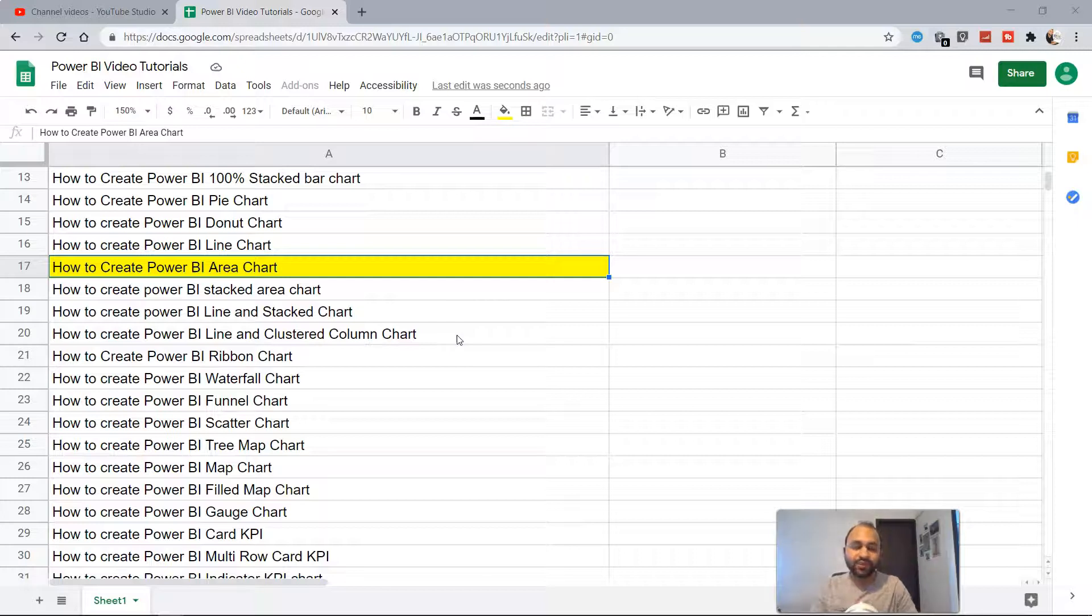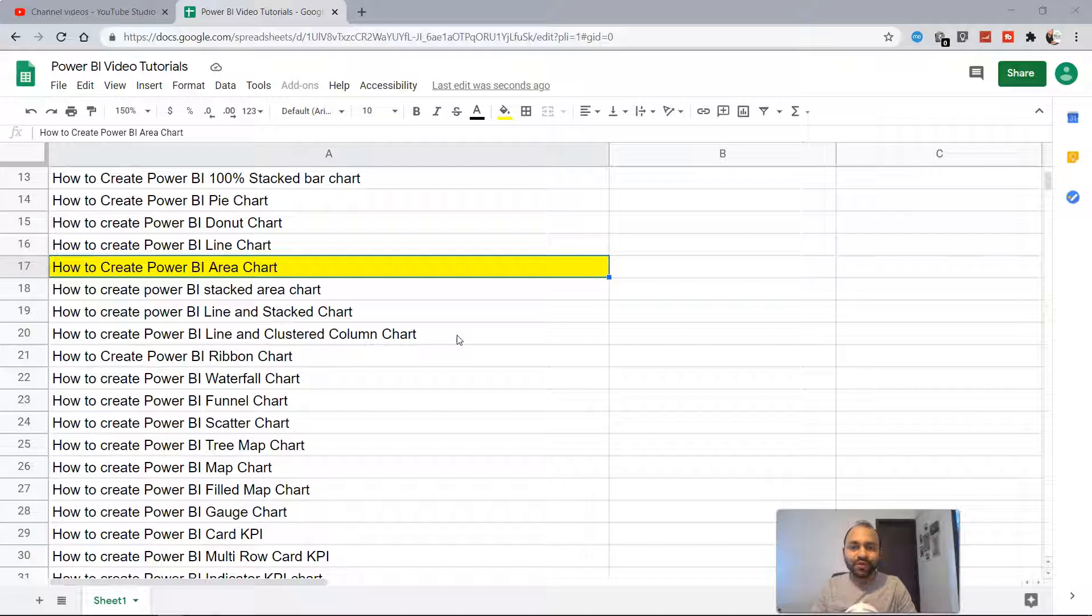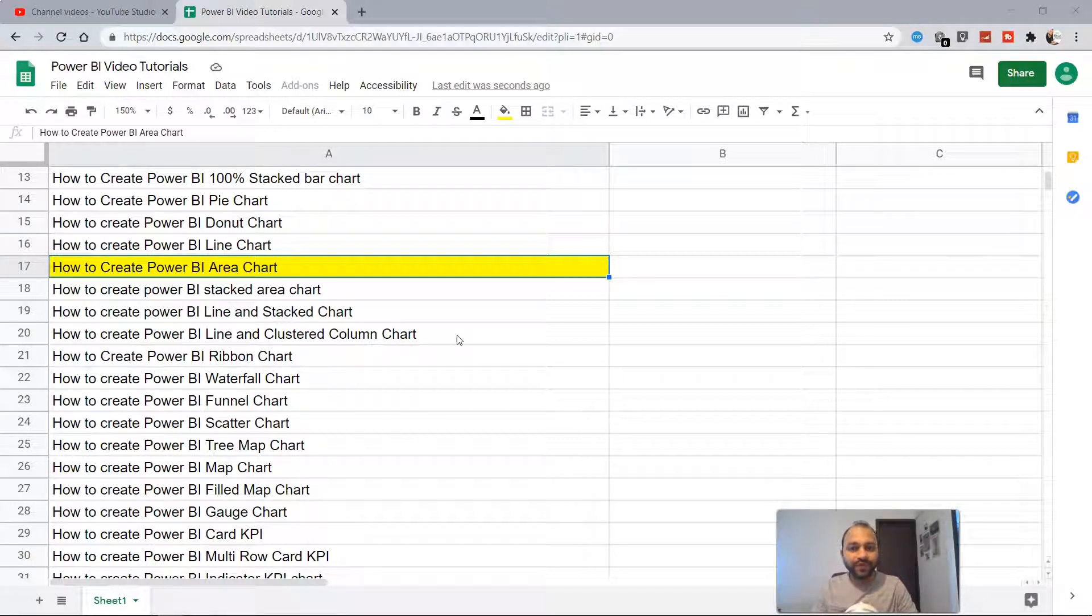Hello there and welcome to the new tutorial where we will look at how to create Power BI area charts. We'll start with what the area chart is and how it is useful to represent information.